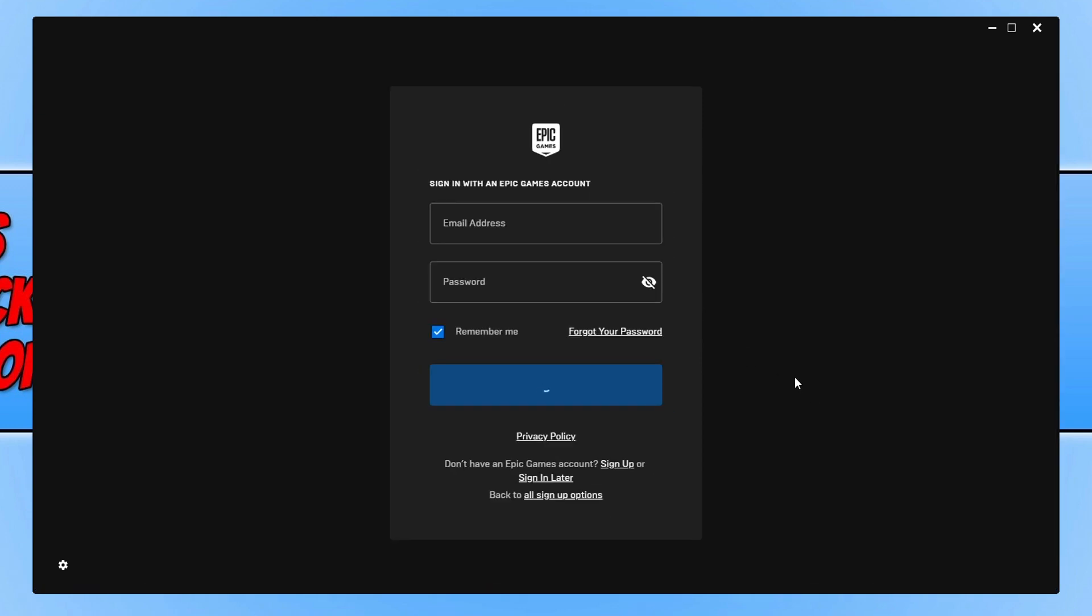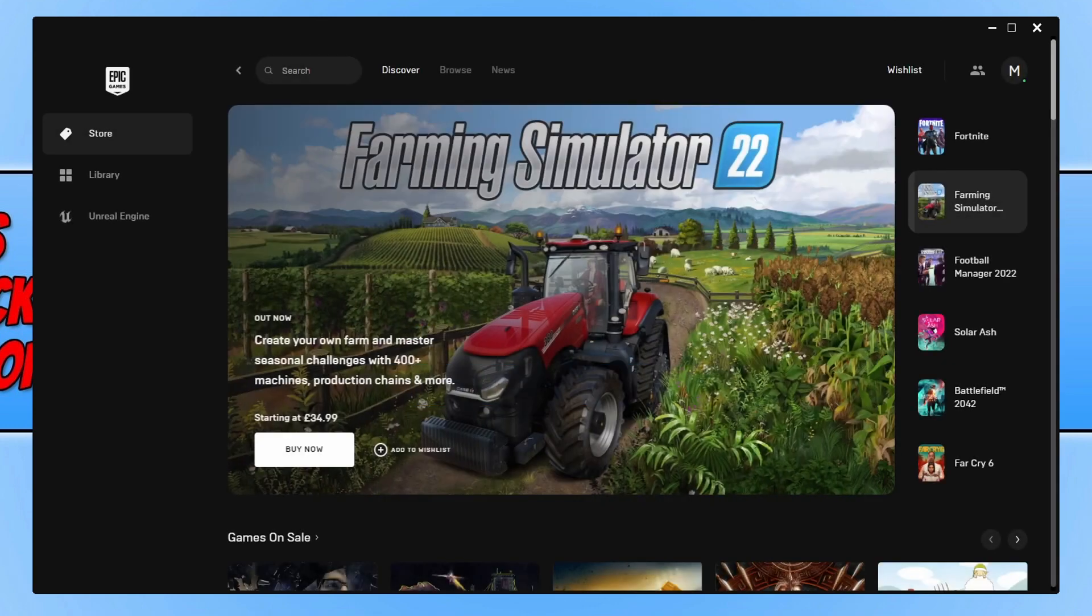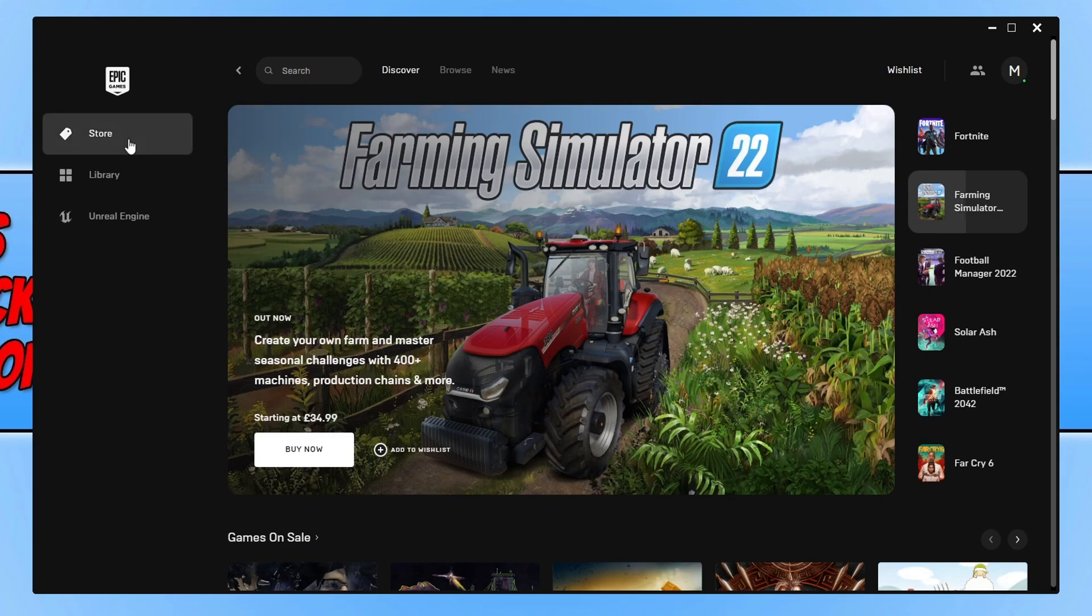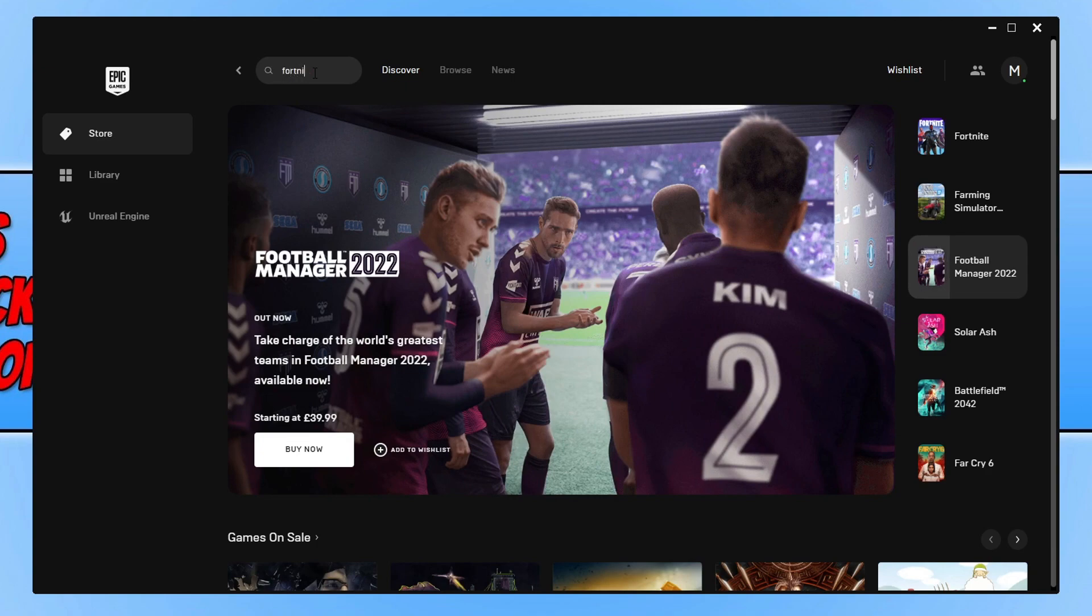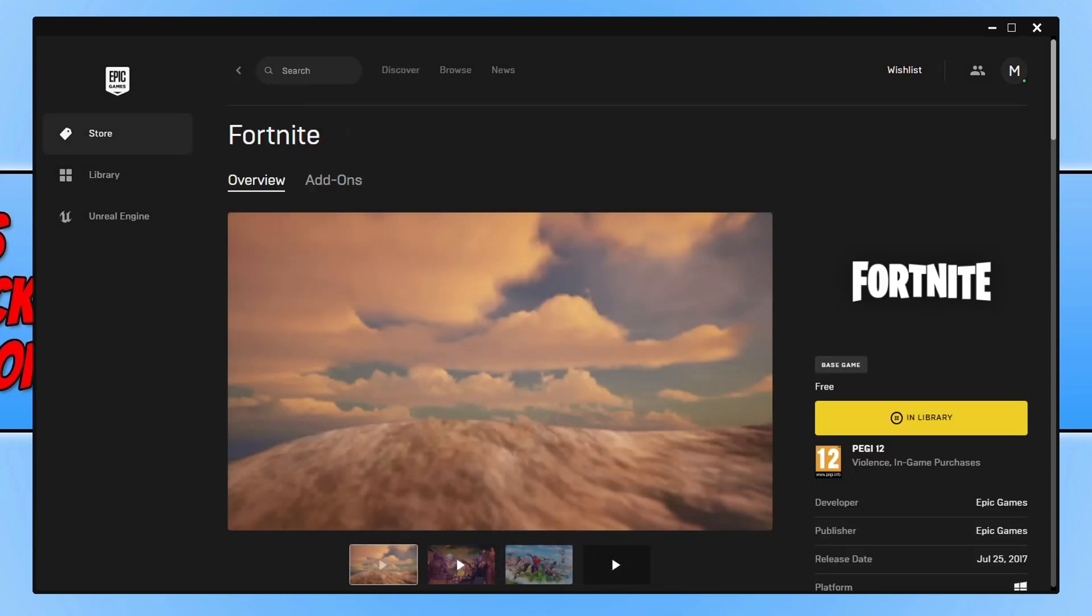You now need to type in your email address and your password and then click on login. Once you have signed into the Epic Games Launcher you now need to select store from the left hand menu. You now need to click on search, type in Fortnite, and then select Fortnite.